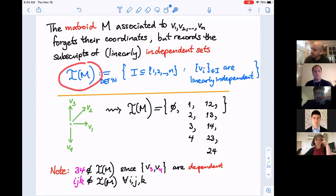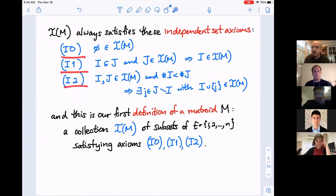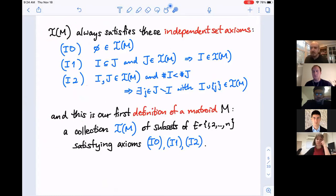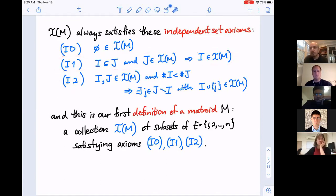This family of independent sets gives us one way to axiomatize matroids without any vectors. The set ℐ(M) satisfies three axioms: I₀ says the empty set is always an independent set; I₁ says that if the bigger of two nested sets is independent, the smaller subset is also independent — so the family is closed under inclusion; and I₂ is the most interesting exchange condition.